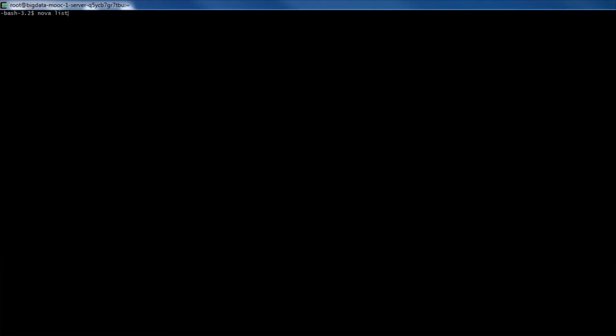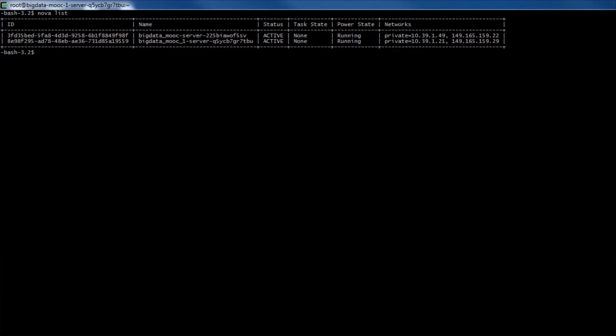After logging into your FutureGrid account, we can have a look at all the virtual machines by using the command nova list. Let's log into our virtual machine using the SSH command.